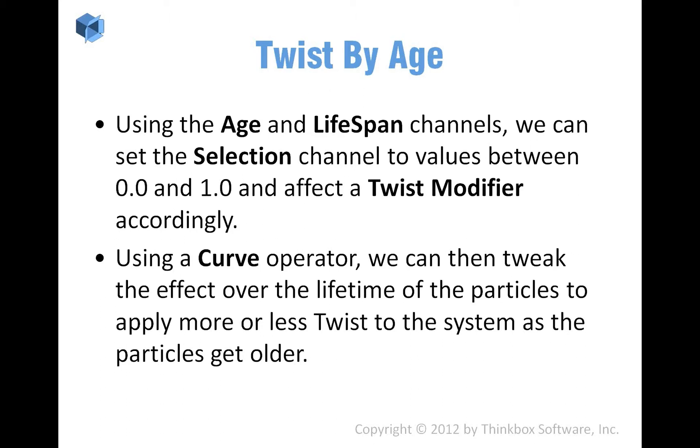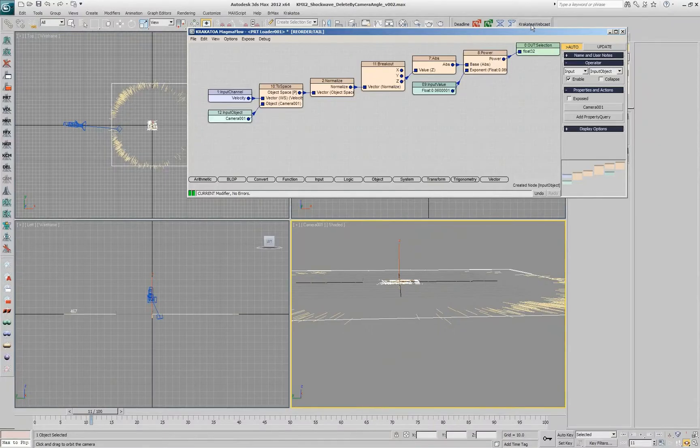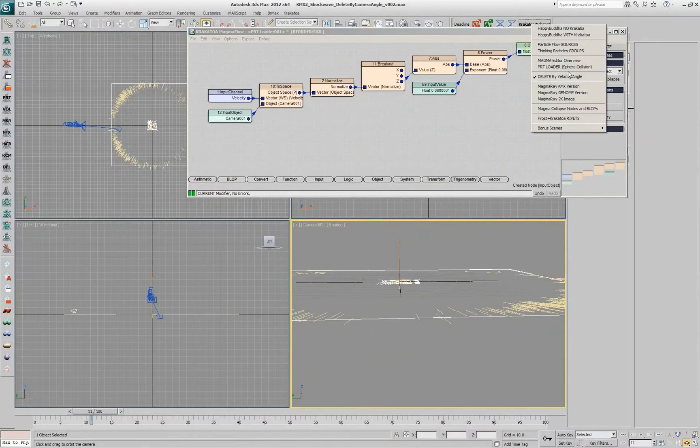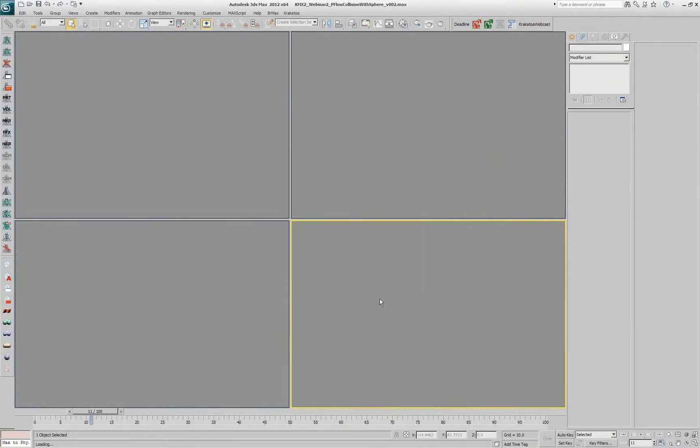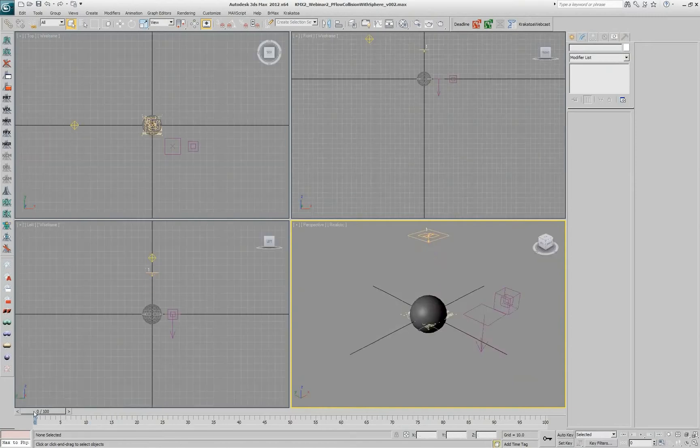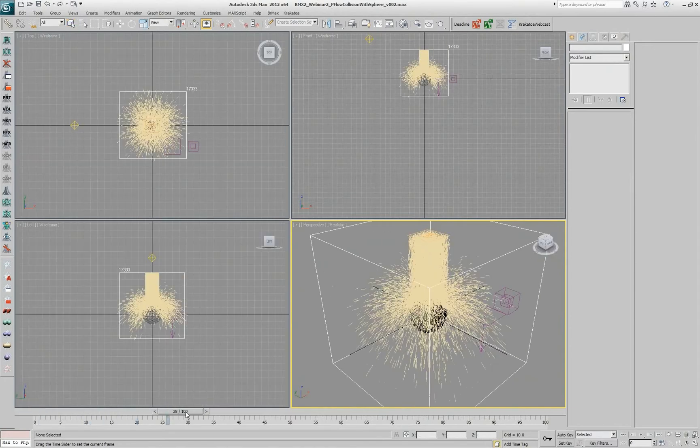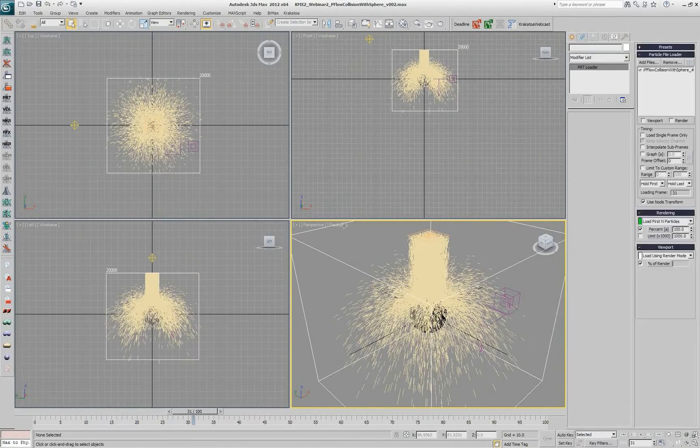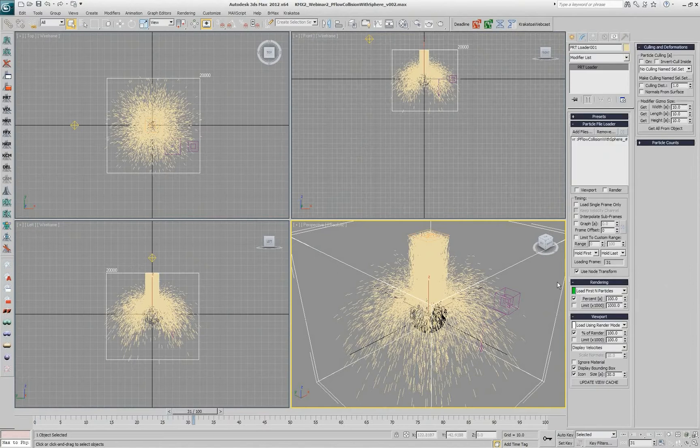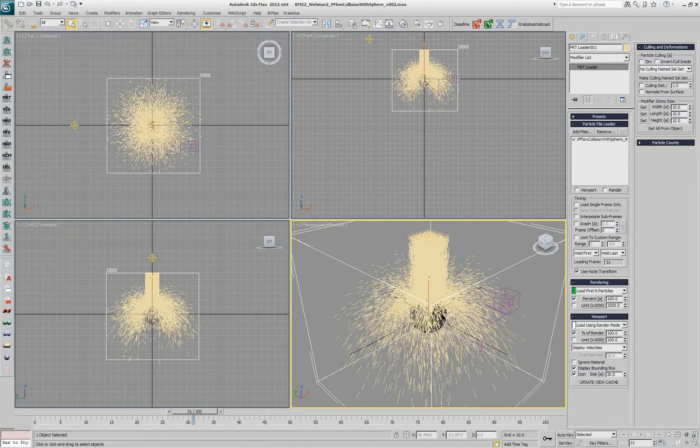Let's say that we want to take the age and lifespan gradient again, as before, but this time we want to apply a twist modifier to our particle system. I'll load that same scene as before, and I want to deform the particles according to their age or according to their velocity, but in this case we'll do age.